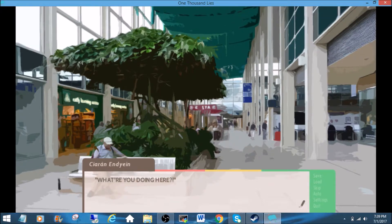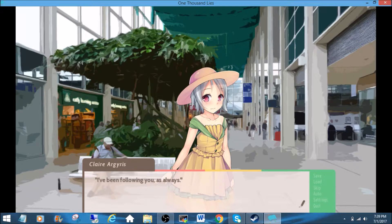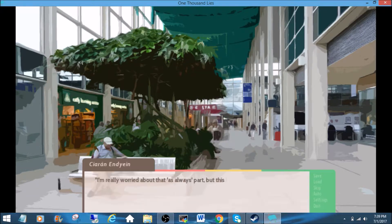What are you doing here? Oh, okay. It's hat girl. I've been following you as always. Jeez, how long were you following them?